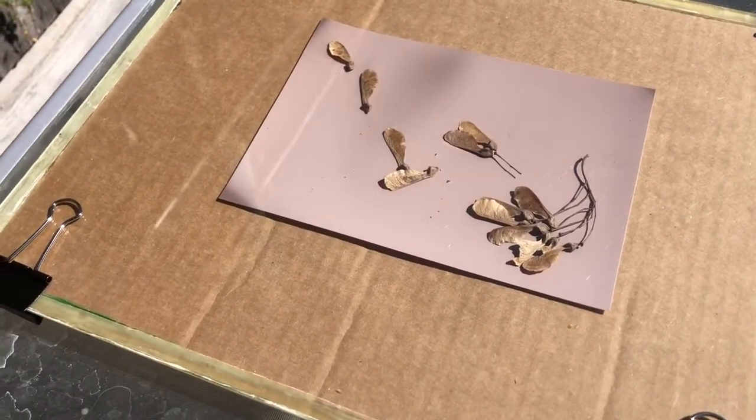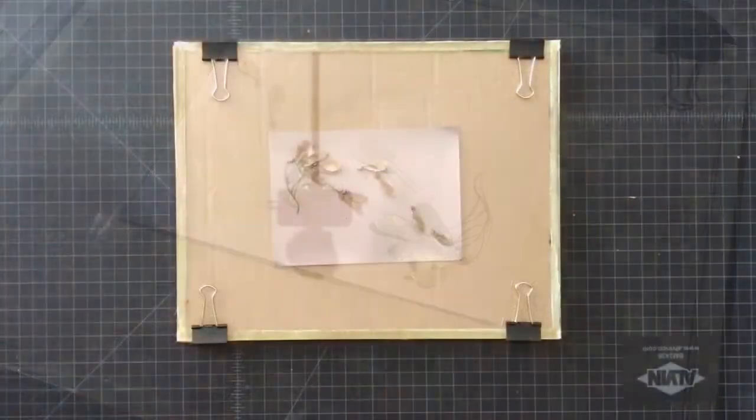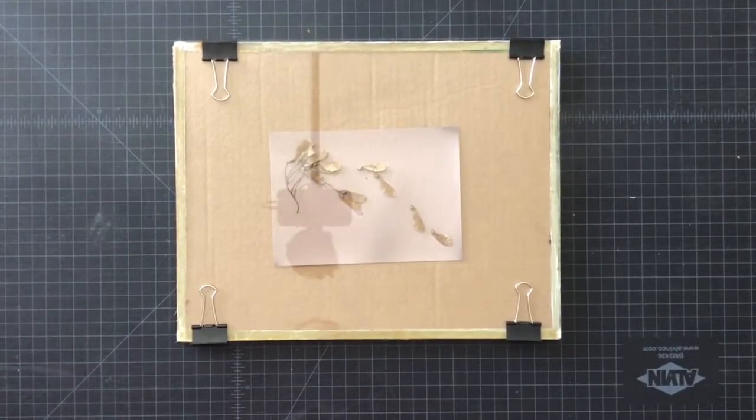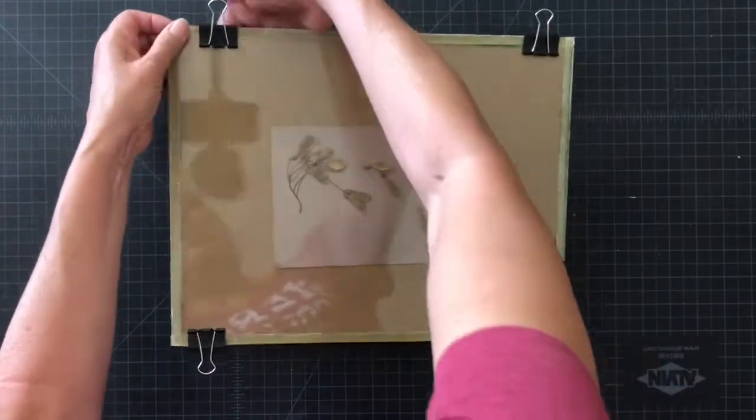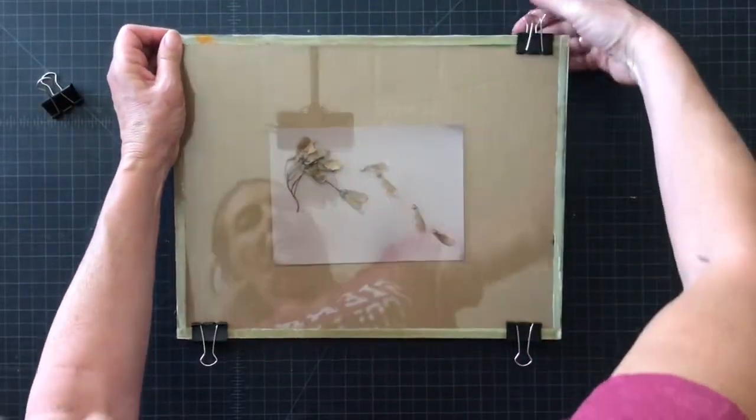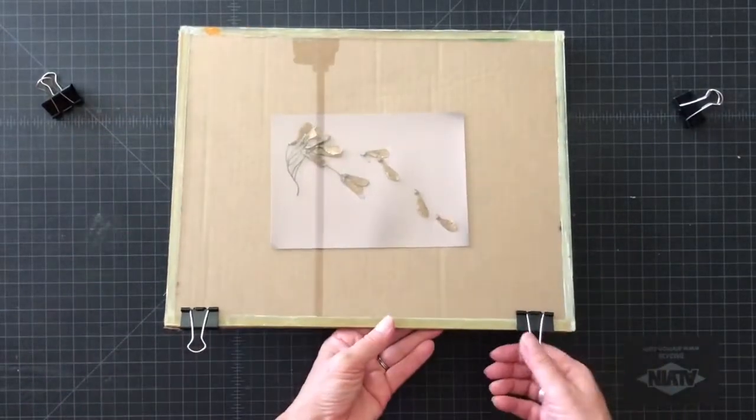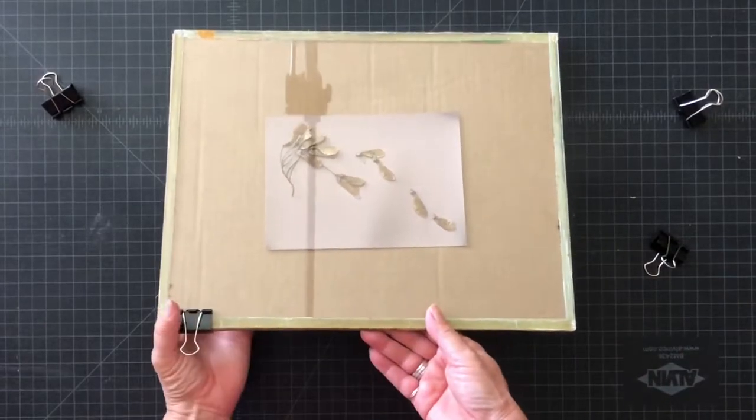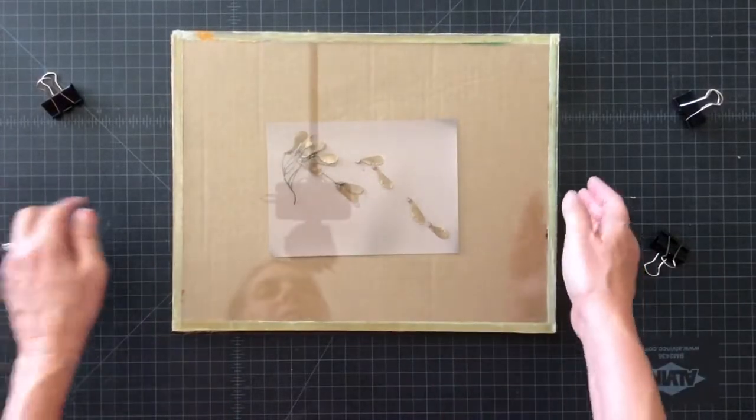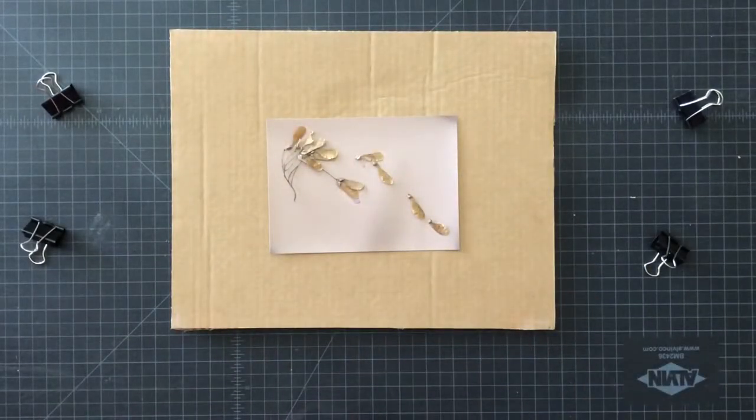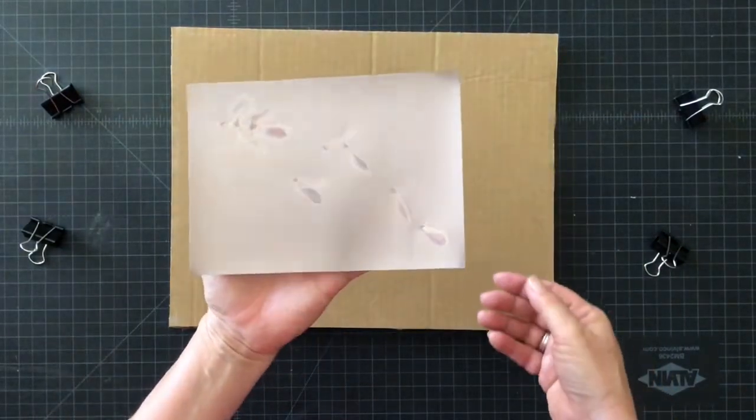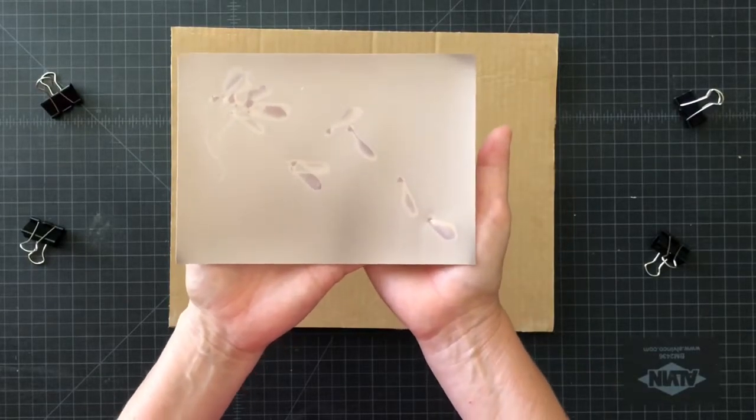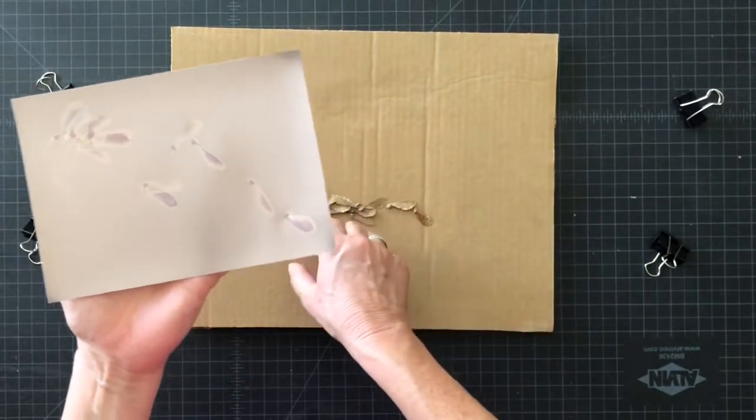And now it's been an hour and it looks more gray than it did before. I'm going to pick it up and take it inside. Here we are inside now, ready to take it apart.